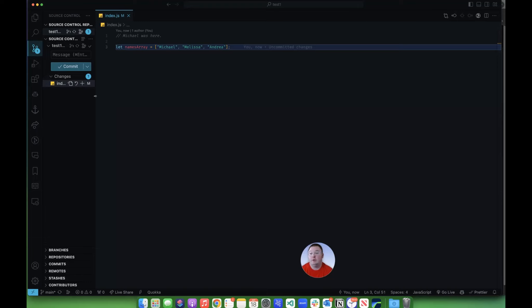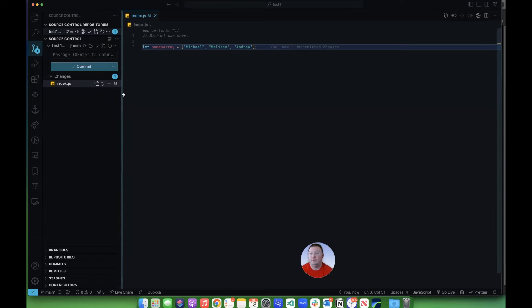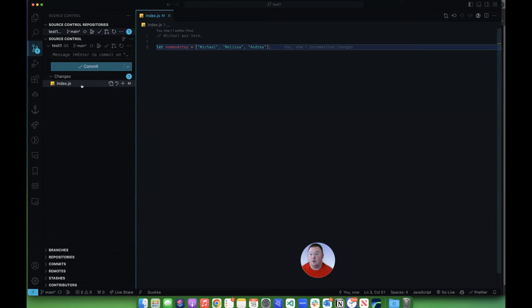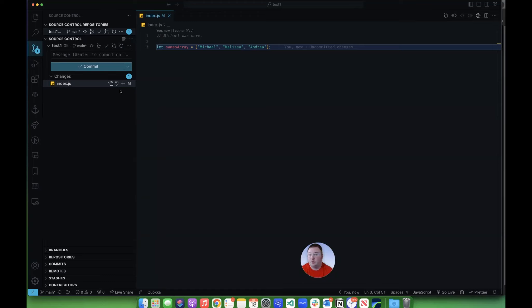Now, there are a few things going on over here that are useful to know about. First off, these are all the changes that have happened. It's only that one file right now.